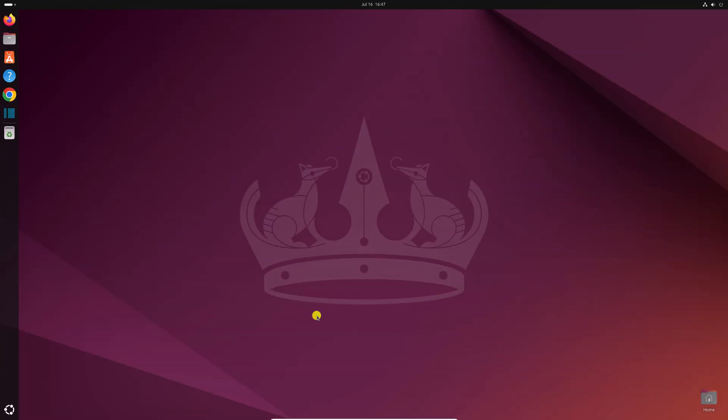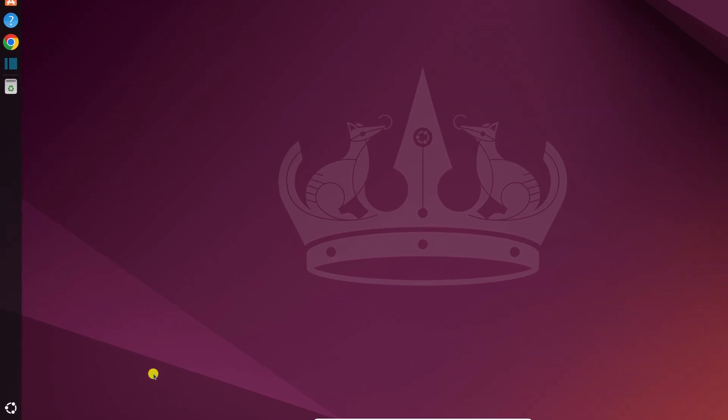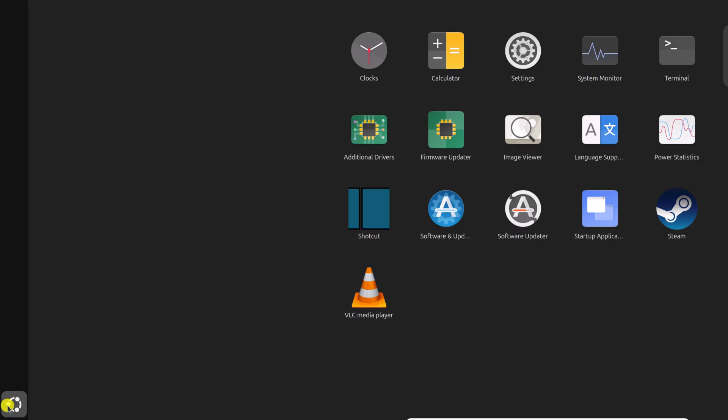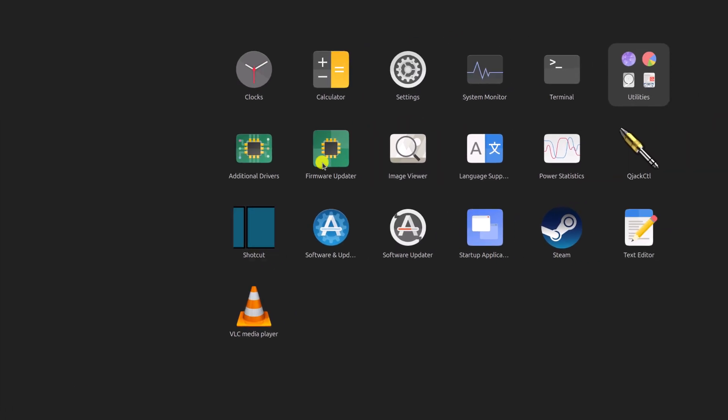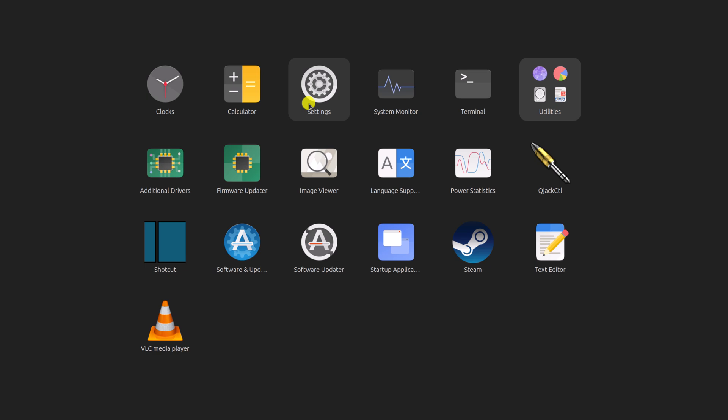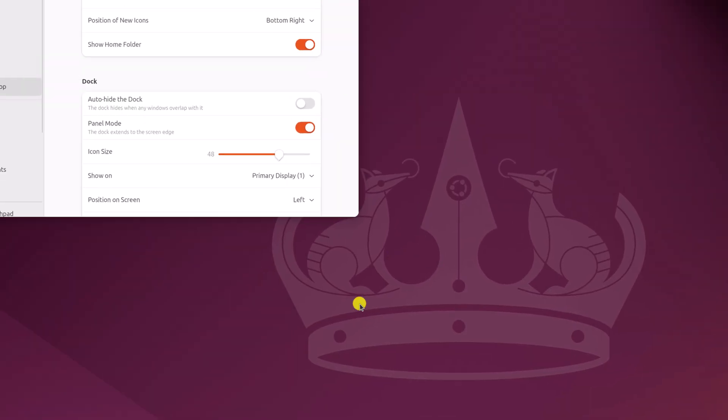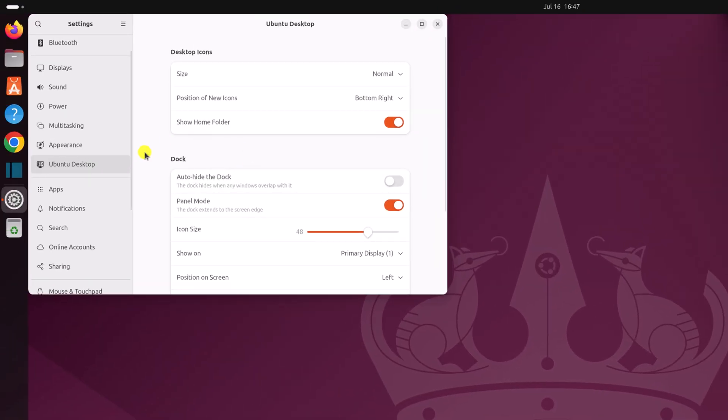To customize the dock panel, click on the Ubuntu icon to open the app launcher. Select the Settings application, then click on Ubuntu Desktop.